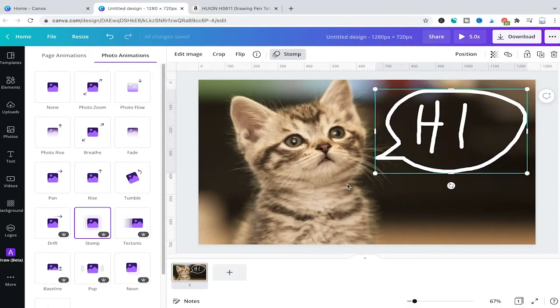Now, as drawing with your mouse is probably not that accurate, it's also possible to use a pen for that.